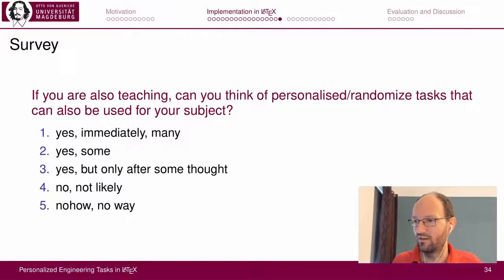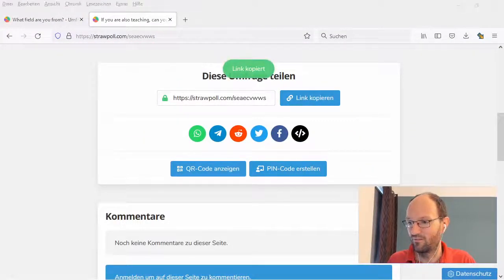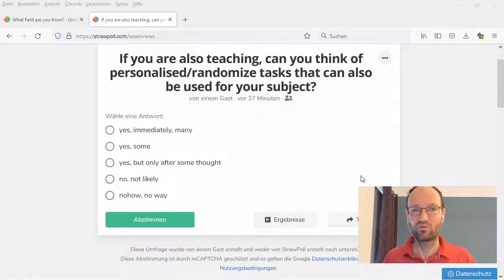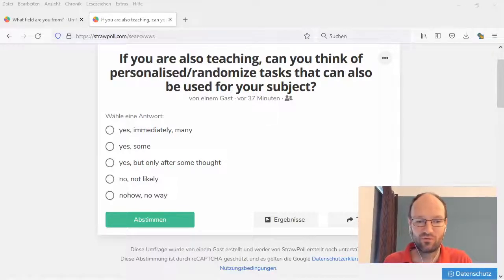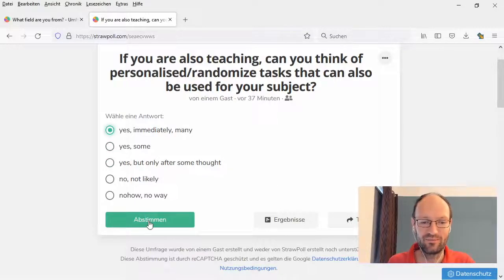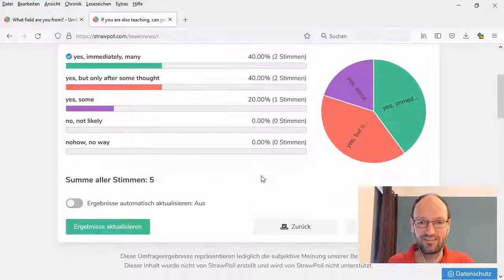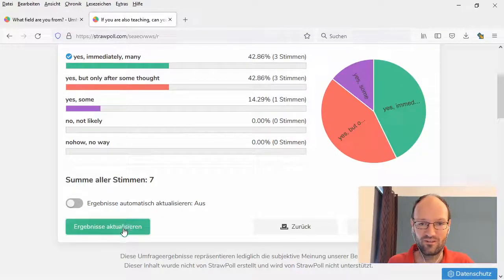I have a second survey — I'll put the link in the chat. If you are teaching or doing training somewhere, can you think of similar personalized or randomized tasks that could be used for your subject? I'll say yes immediately. Looking at the results, no one said no, and interestingly some said yes or yes after some thought. Thanks for your feedback.